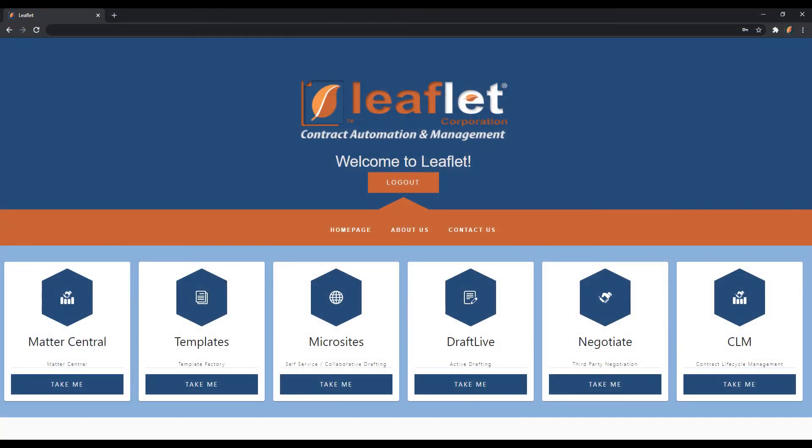This has been a brief demonstration of Leaflet's integration points with cloudimanage.com. Thank you.